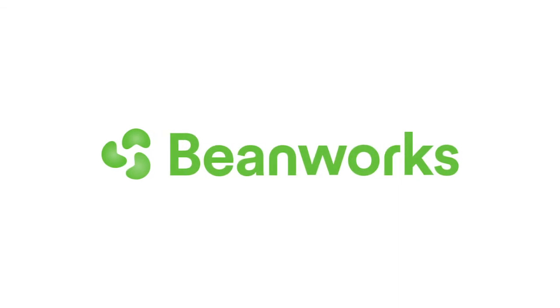Okay, this concludes our lesson on making payments in the create tab. Thank you for taking the time to watch this video. If you have any questions, please contact Beanworks support by emailing support@beanworks.com.